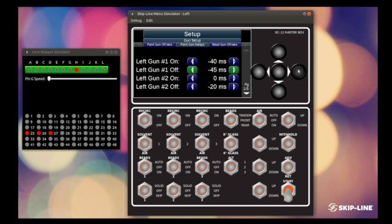So just the exact opposite can be said for early turn ons and early turn offs. You would assign positive delays in those circumstances. That's our gun setup menu. Any questions, please let us know.